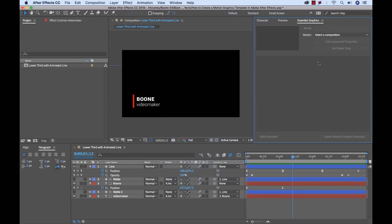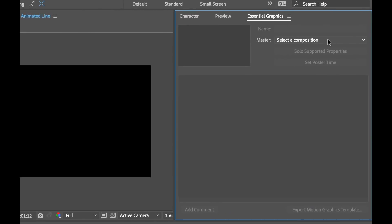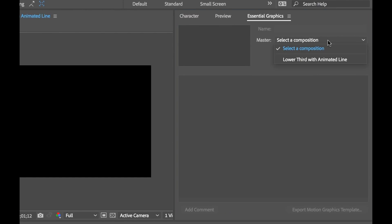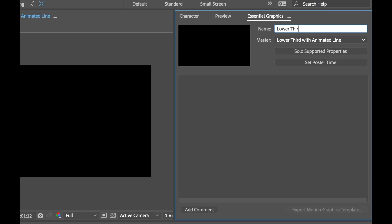Now with the panel open the first thing I need to do is select my composition where I'm going to make the template from. So open up the master here and I'm going to go down to my lower third with animated line. Select that. And next I'll create a name. Type in lower third with animated line. Now when I go to export this after I'm finished creating it that will be the name of the actual motion graphics template file.